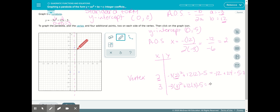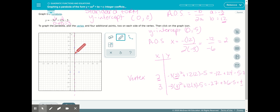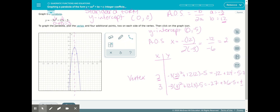Plugging in 3: 3 squared is 9, times negative 3 is negative 27. Then 12 times 3 is 36. Minus 5: negative 27 plus 36 is 9, and 9 minus 5 gives us 4. So we plot the ordered pair (3, 4). We then use the axis of symmetry to plot the mirror point 1 unit to the left. Connect the points with the graphing tool and we've graphed a parabola in standard form.